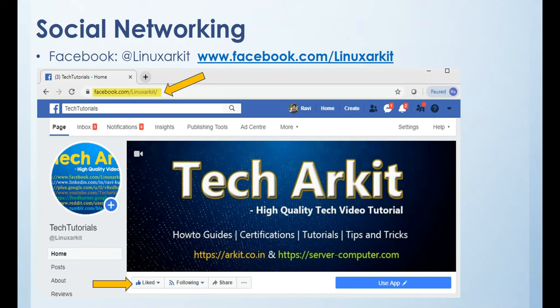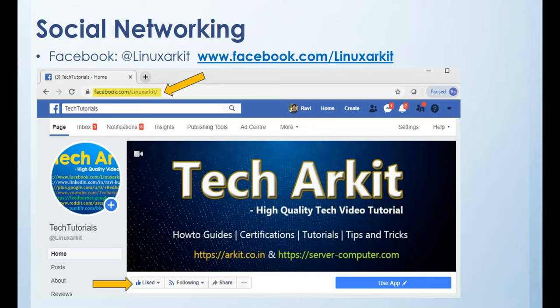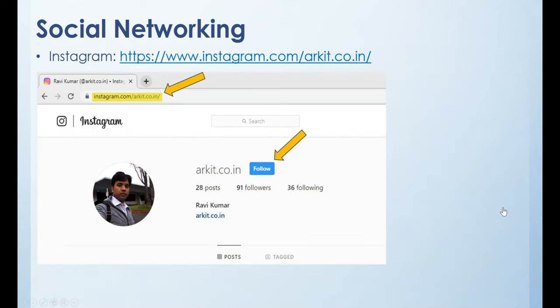Thanks for watching. Stay tuned. Please subscribe to the channel for more upcoming videos and courses. Do like button and subscribe the channel. Please follow us on social networking sites. One is Facebook - the Facebook page name is 8linux arkit. You can click on this button here and click like page so that you can follow us on Facebook. The next one is Instagram - Instagram page name is arkit.co.in. Click on follow button to follow me.